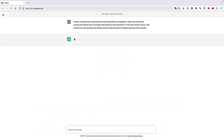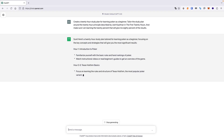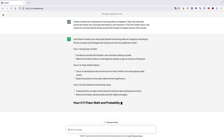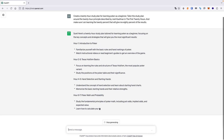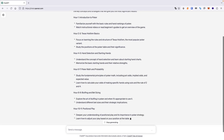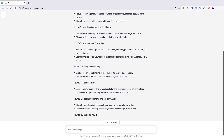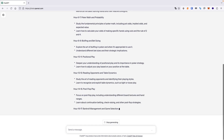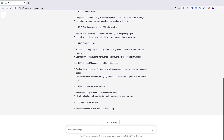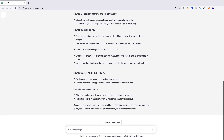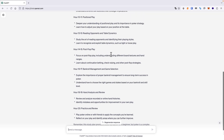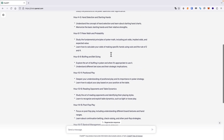ChatGPT will output a comprehensive study plan from this instruction prompt. Creating something like this would have taken us a considerable amount of time. Here is the prompt deconstructed.